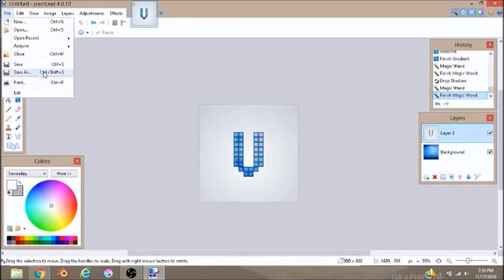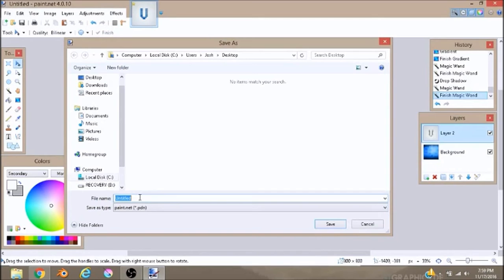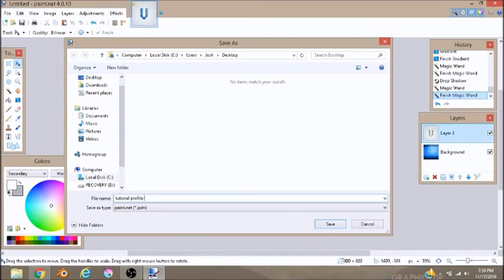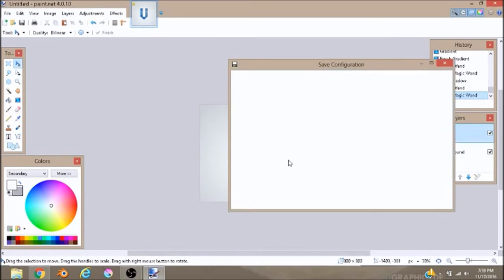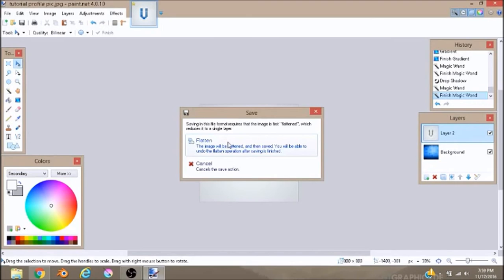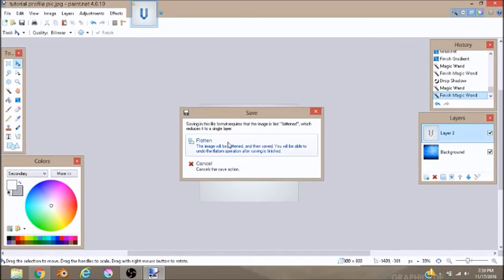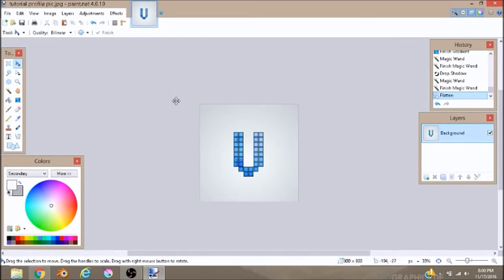If you want to save it, go File, Save As. And then for this one I'm gonna name it Tutorial Profile Pic. And then I usually make it a JPEG, and then I usually place it on my desktop if I wanted my profile pic and it looks really cool. I'm gonna say OK, flatten it, and as it's saving you're all done.